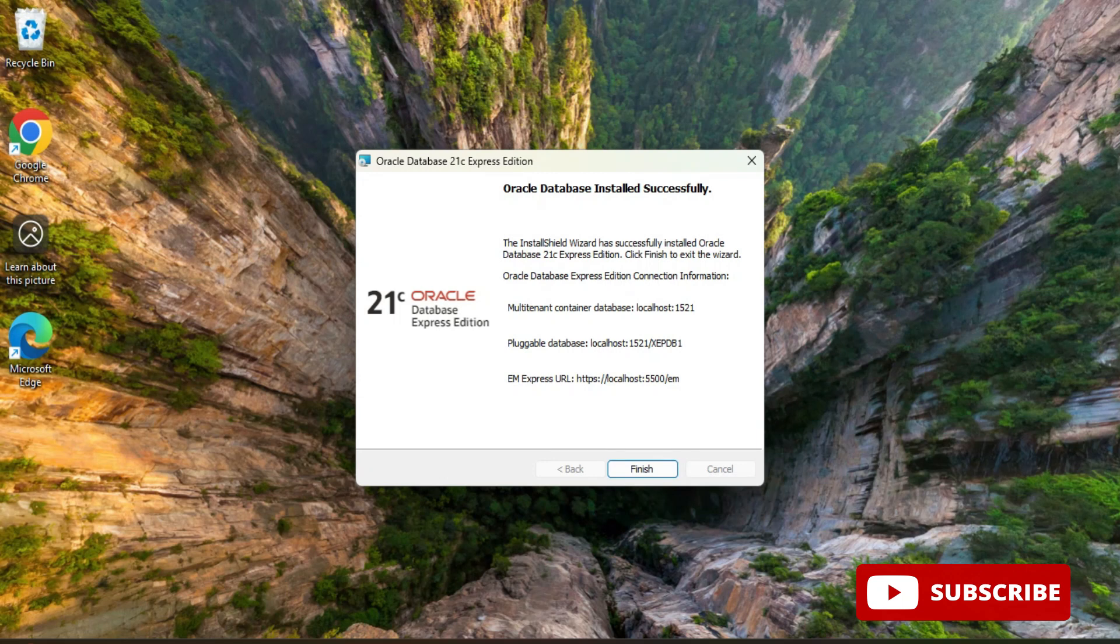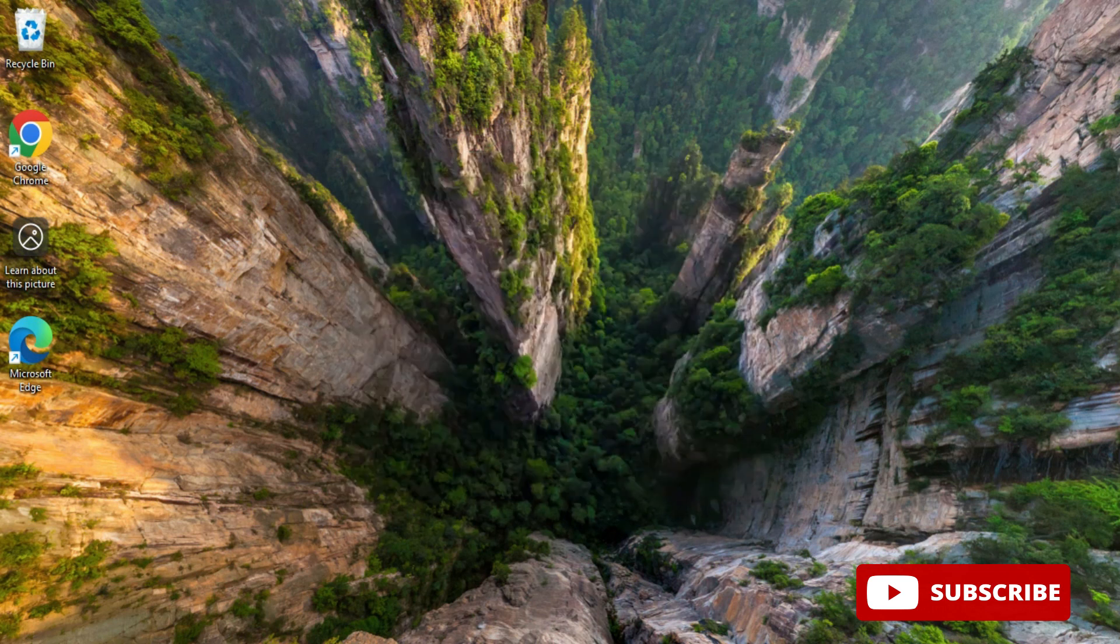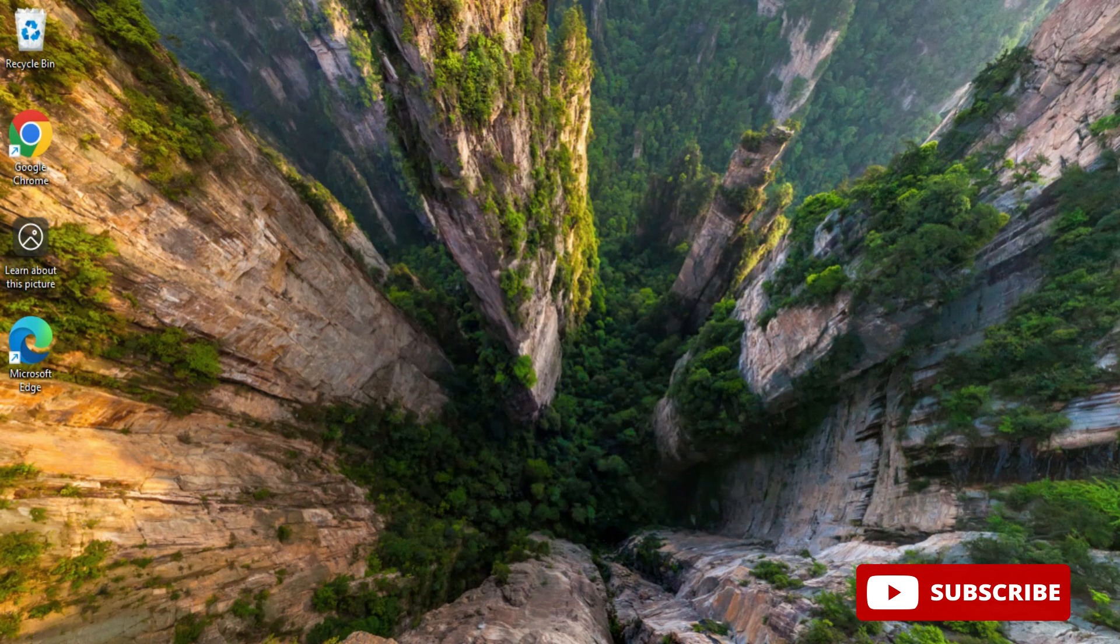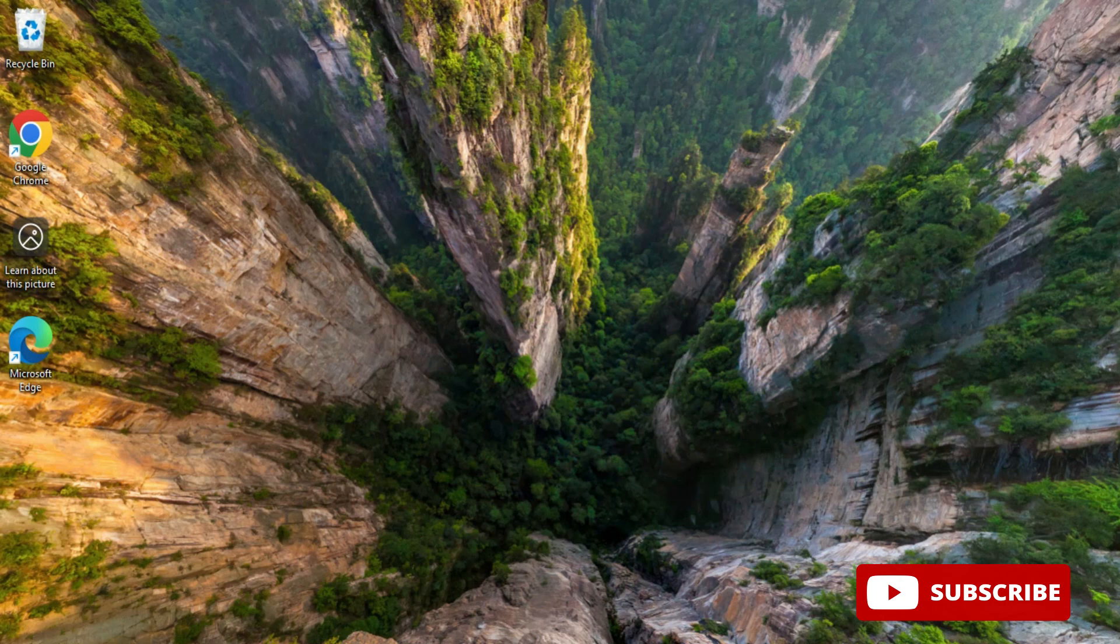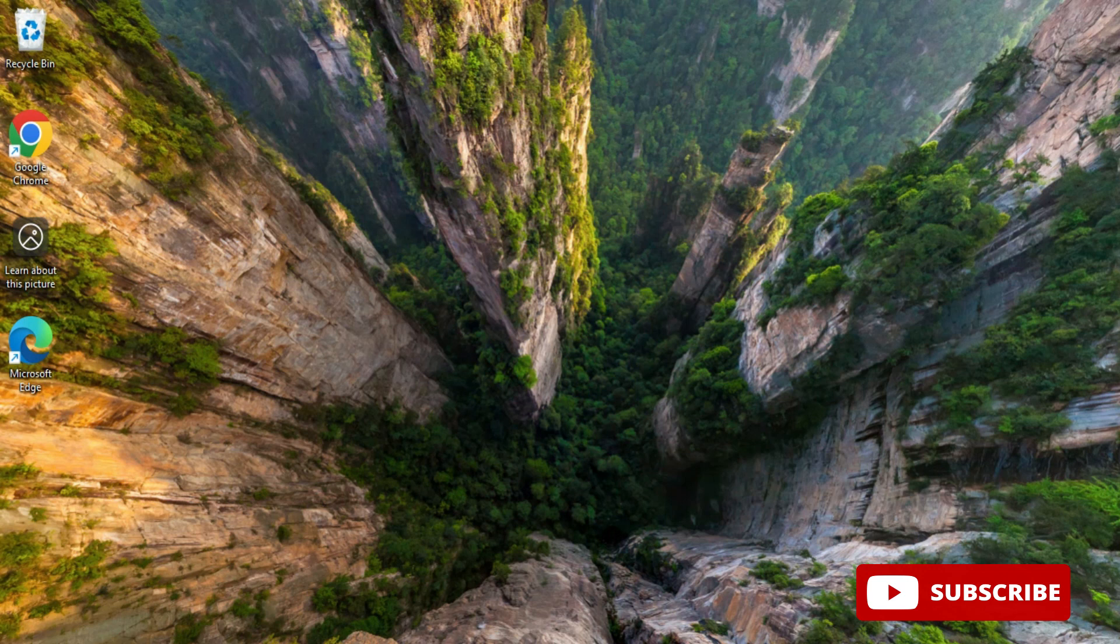Here it is showing me a few of the connection information. Please take screenshot of this information and store it or save it somewhere, because if you want to access enterprise manager or pluggable database or multi-tenant container then you have to use all this information. Please save this screenshot somewhere. Now I will be clicking on finish button. You can just type SQL Plus and just click on this application.